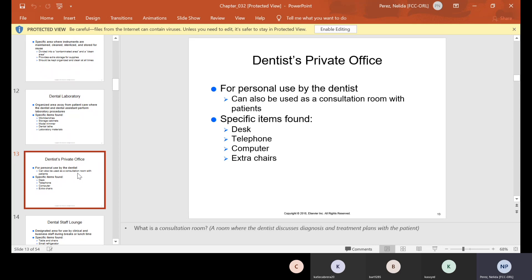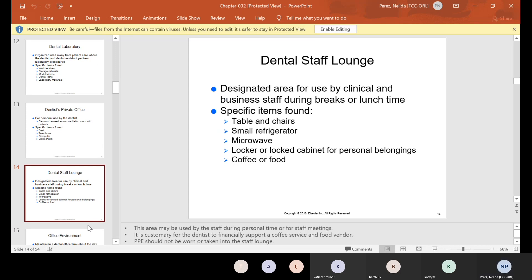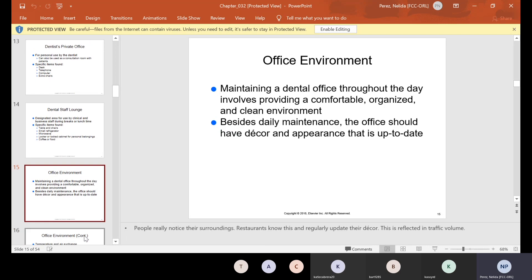Then you have the dentist's private office — on occasion it can be used as a consultation room with patients. You'll find the desk, telephone, computer, and extra chairs. Then you have your staff lounge, a designated area for use by clinical and business staff during breaks or lunchtime. Specific items found there are tables, chairs, refrigerator, microwave, a locker or locked cabinet for personal belongings, and coffee and food.